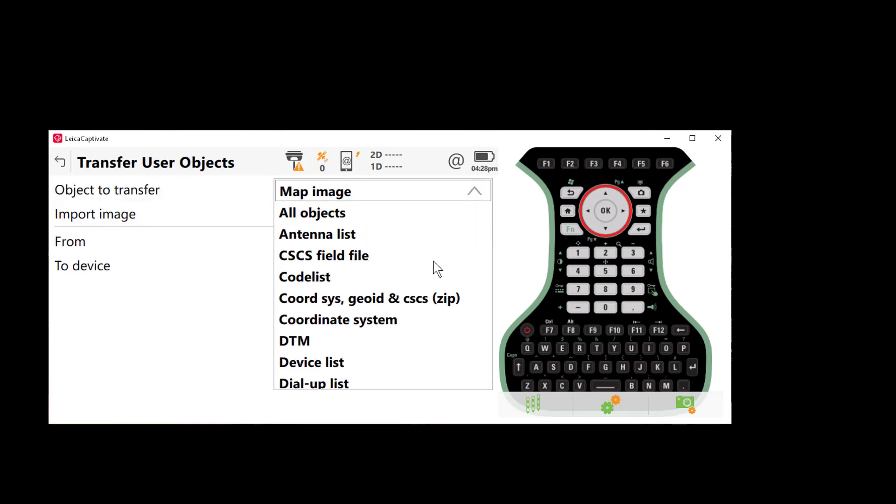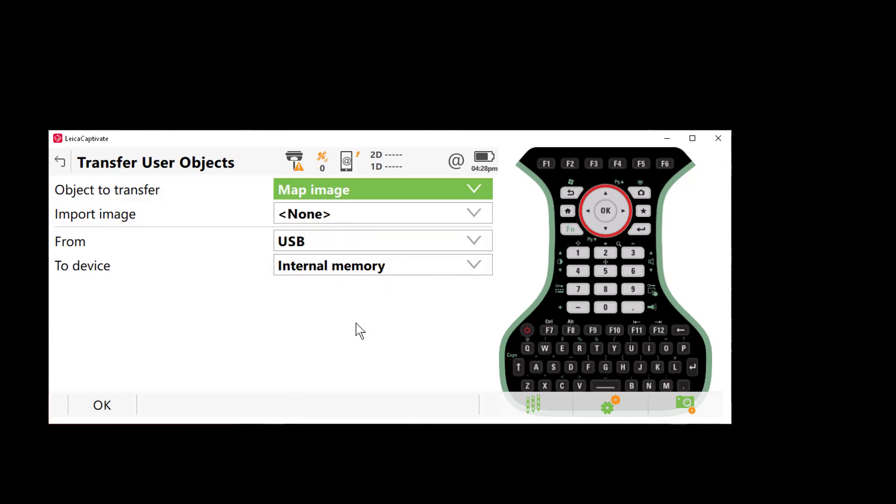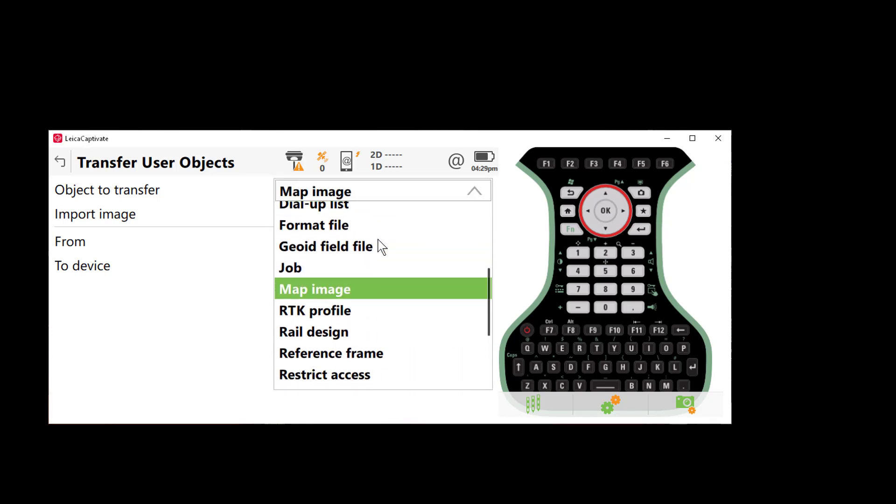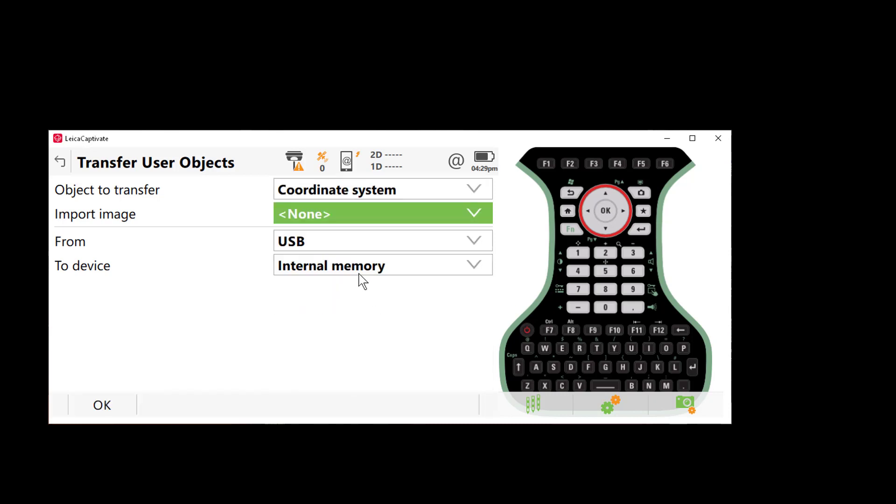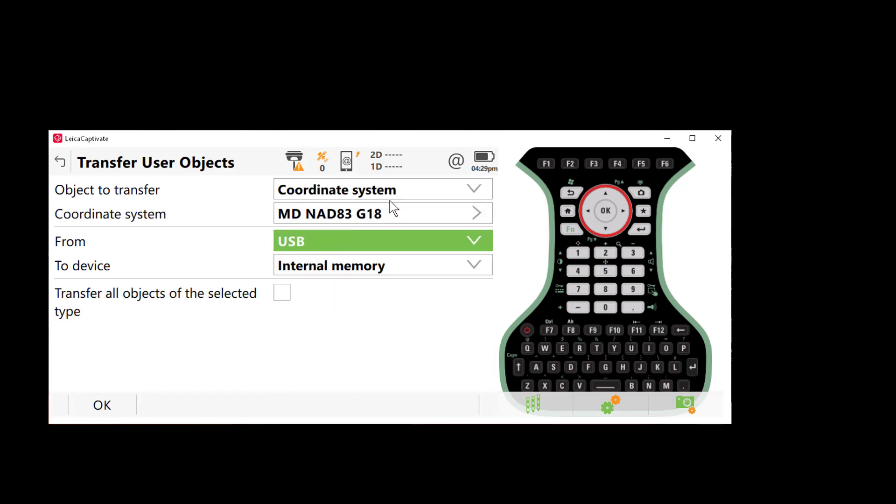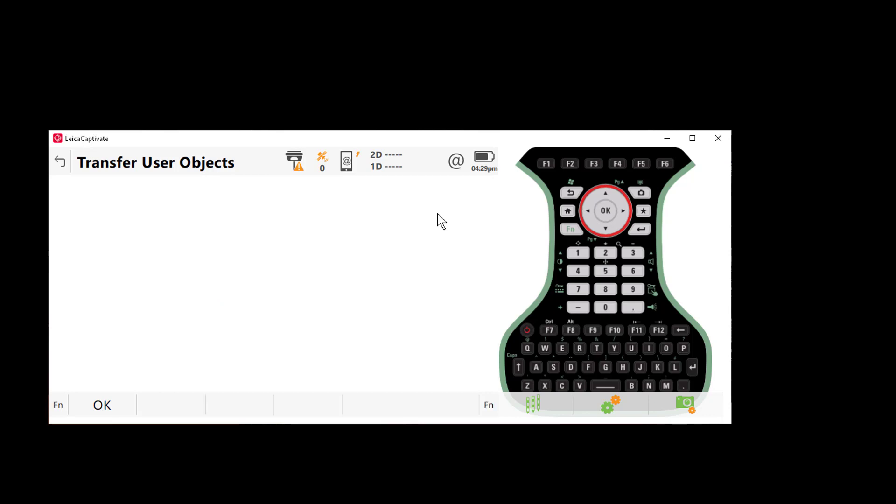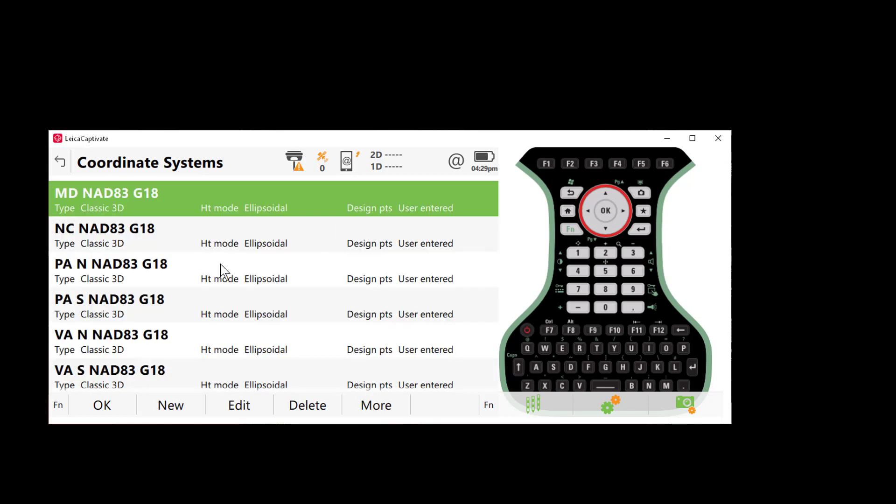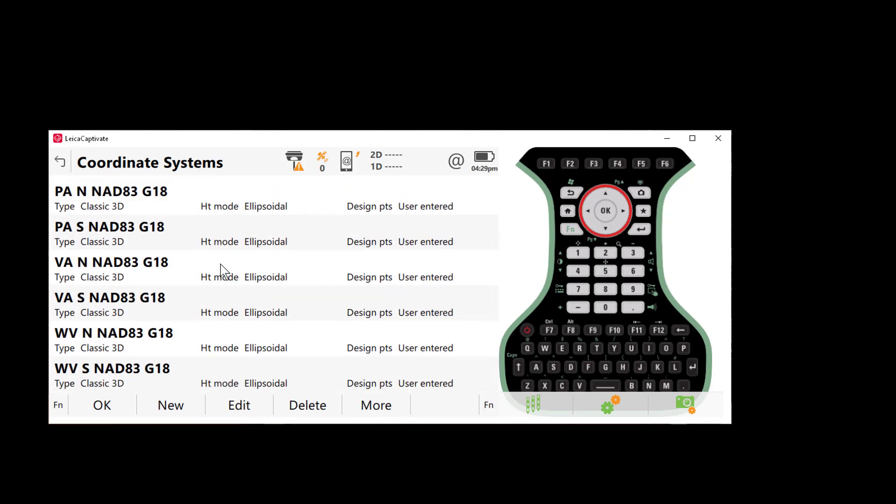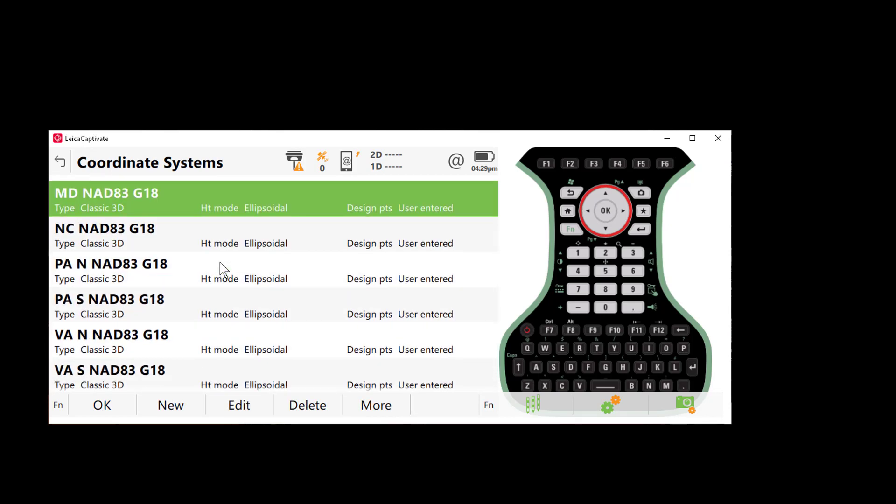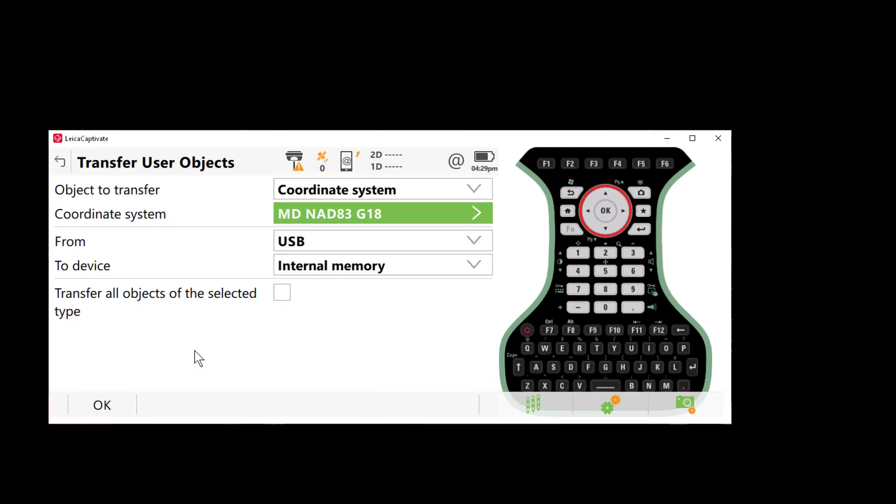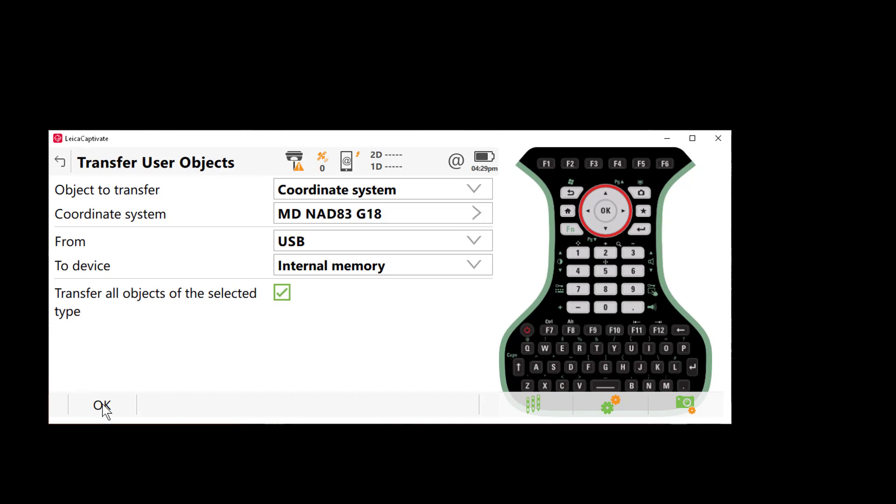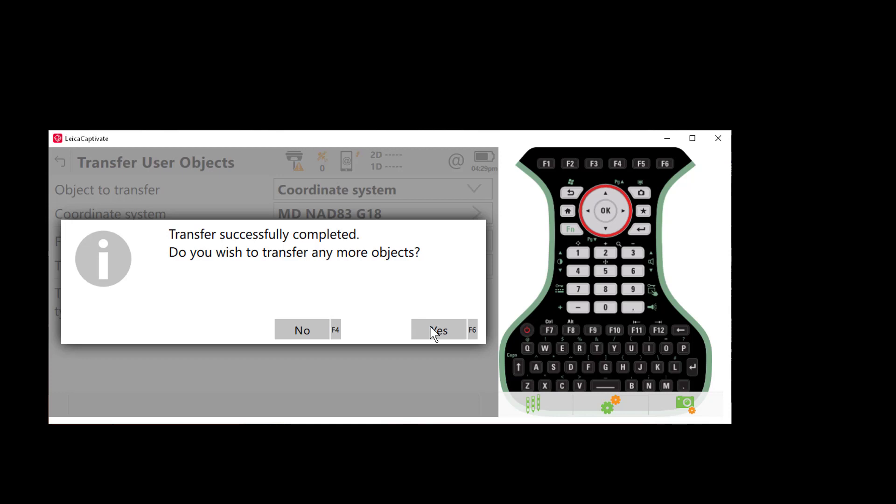I'm going to set my object to transfer to coordinate system. Again this is version 3.71 or lower. So you will not have this coordinate system geoid and cscs zip file here. I'm going to make sure that my from is from the USB. I do want these to go to the internal memory. If I look here I will see all of the different coordinate systems that I have in my dat file. I will select the box here that says transfer all objects of type and press ok. Once that process is complete you'll get the notification here asking if you want to do more transfers. So in this case we'll say yes.